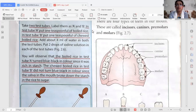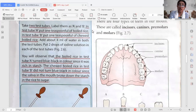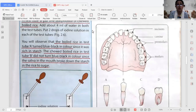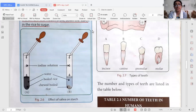The boiled rice in tube A turns blue-black, but the chewed rice in test tube B will not change color — it will not turn blue-black. While chewing, the saliva mixes with the rice and the amylase enzyme breaks down the starch into sugar. Since there is no more starch present, there is no reaction with the iodine solution. That is how we can check the effect of saliva on starch.